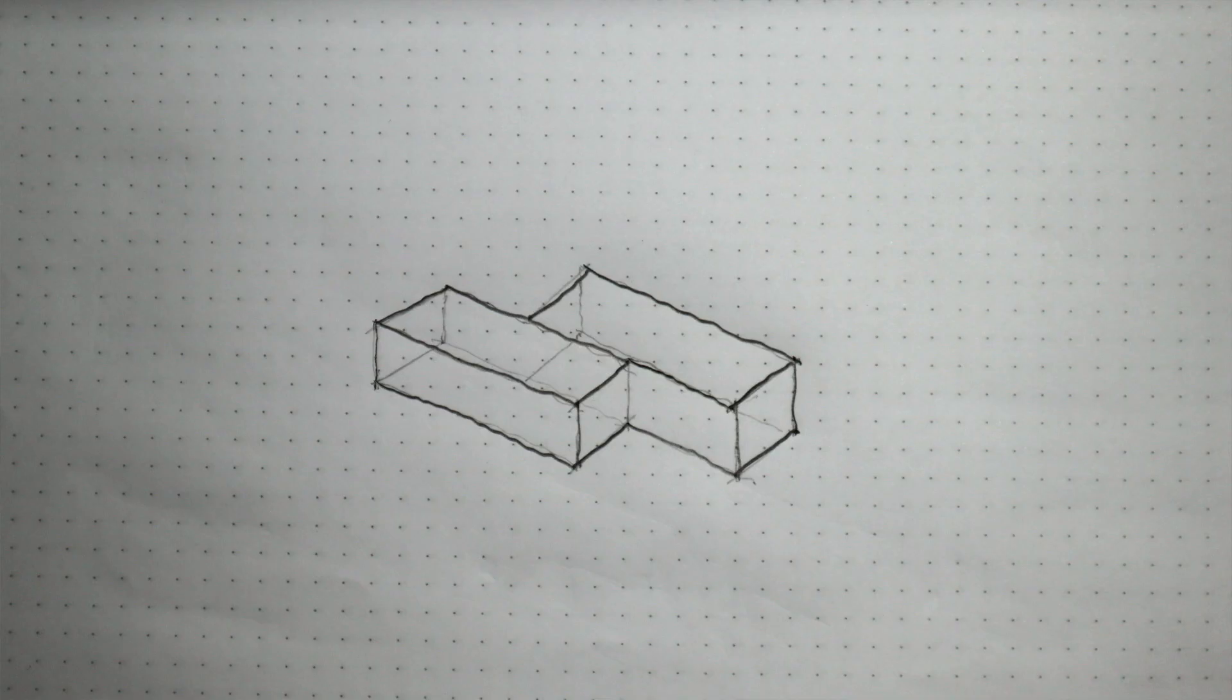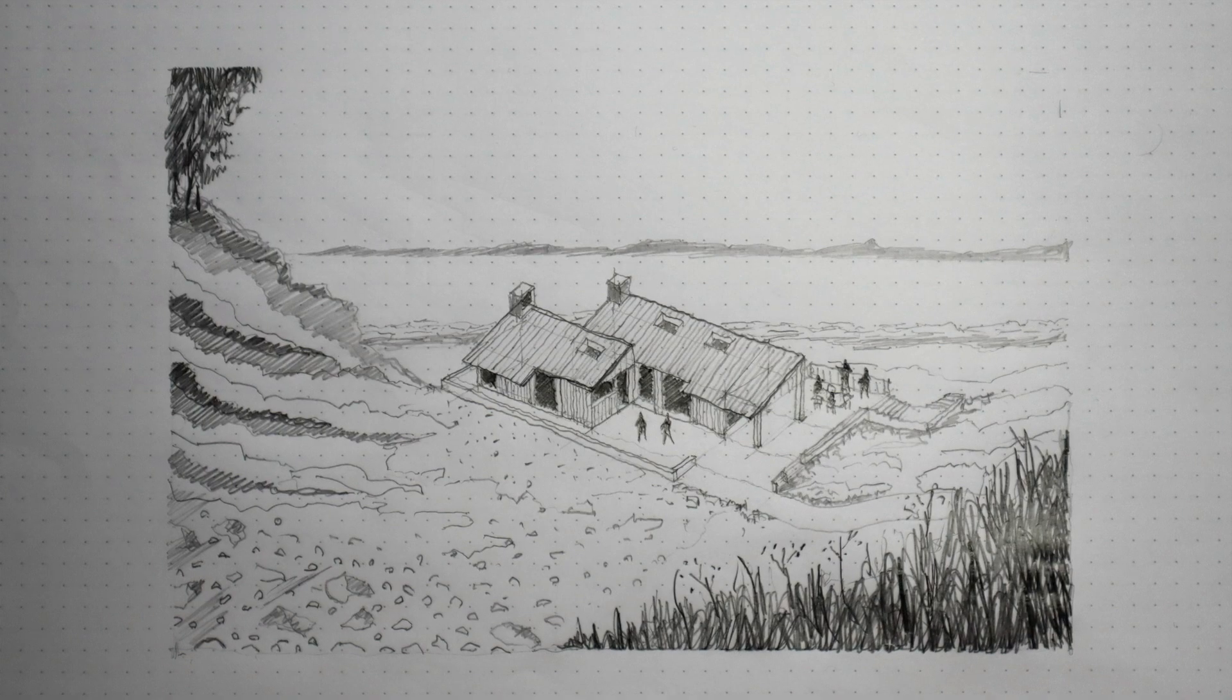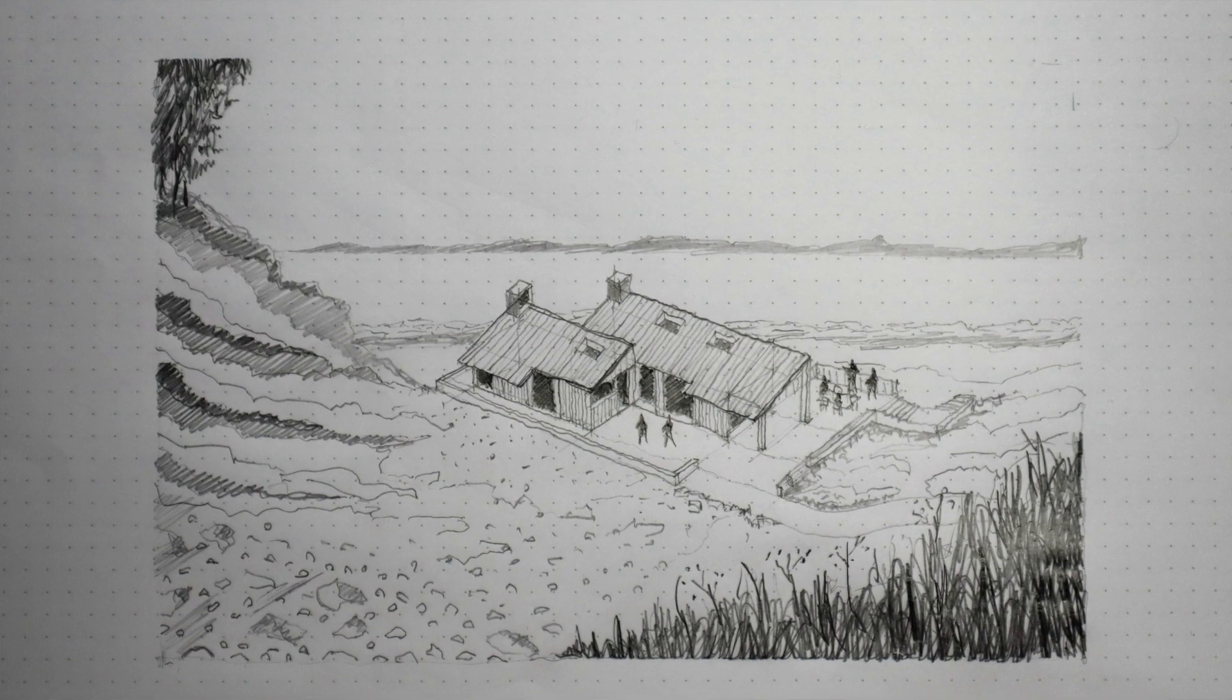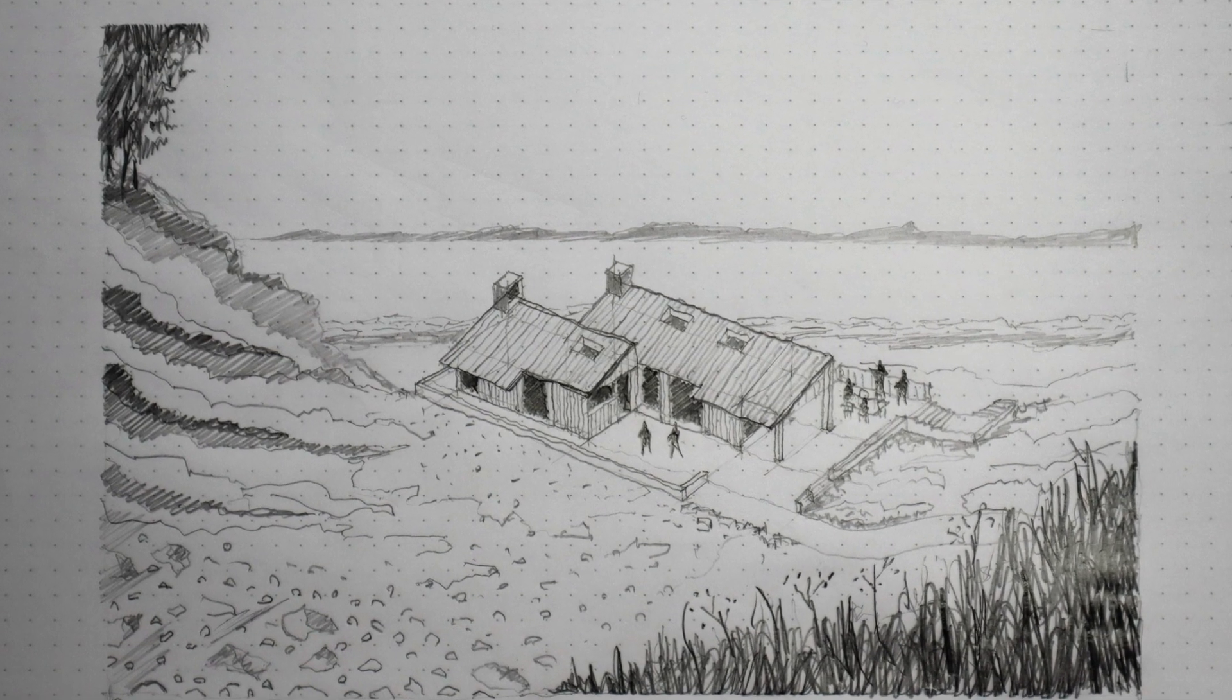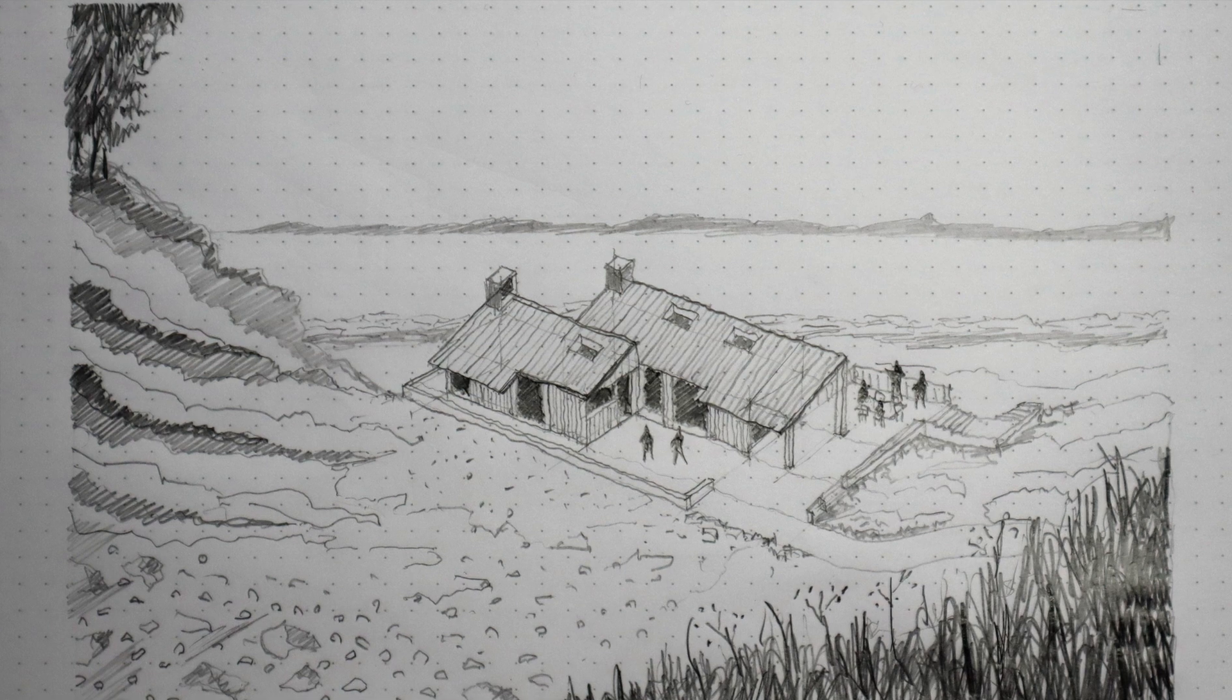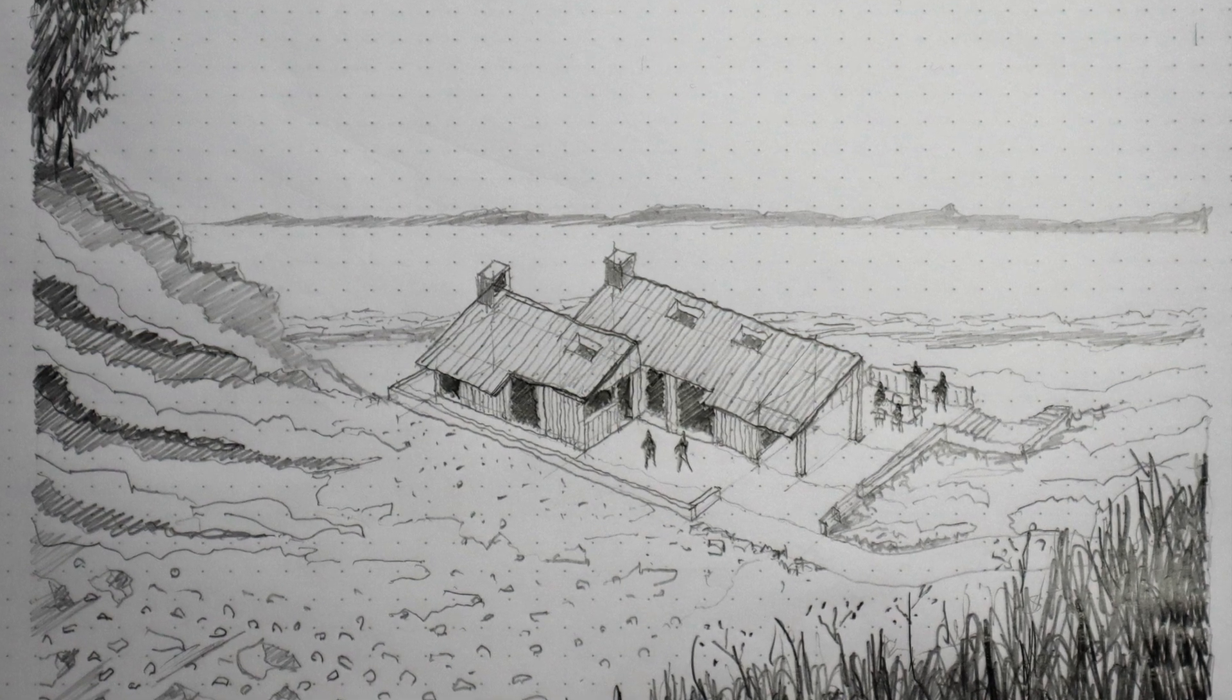So do you ever wonder how a simple volumetric drawing like this can be transformed into a more visually interesting sketch like this? Like how is it actually done? What's the process?